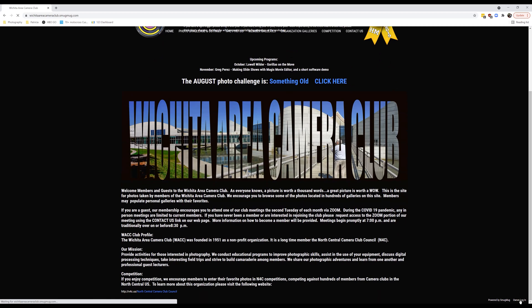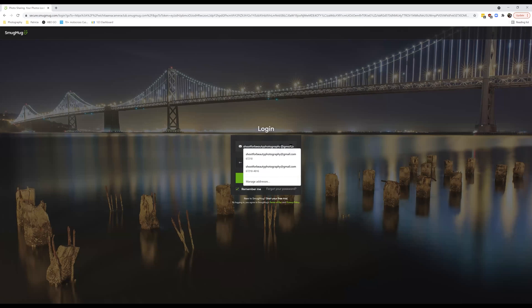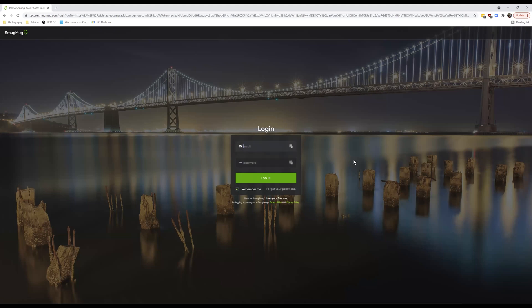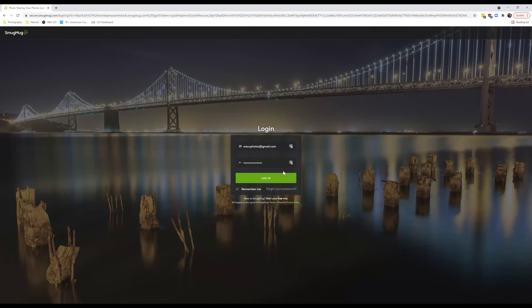We're going to click on that. When you have this login screen up, it's going to be empty. You're going to type in our information, which is WACCphotos at gmail.com — that's our user ID.